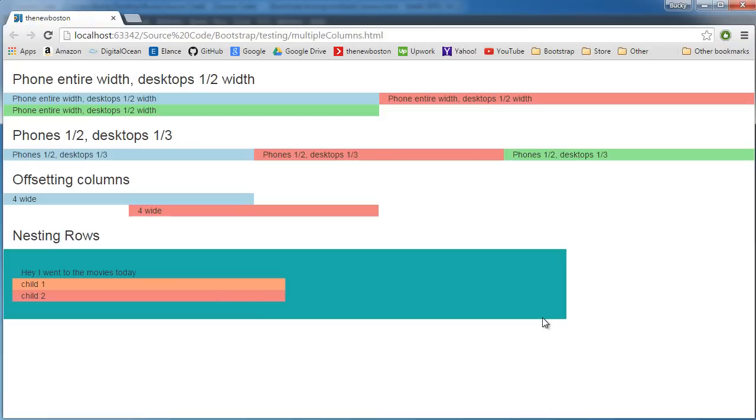So there you go. Now usually in here you'd want to do something like have them span all 12 columns, and that's how like comments usually work whenever you're looking at a post or whatever. But there you go. Hopefully you guys understand how to use multiple columns in multiple classes for creating different dynamic types of layouts for different devices. Yeah, hopefully you guys enjoyed, see you next time.